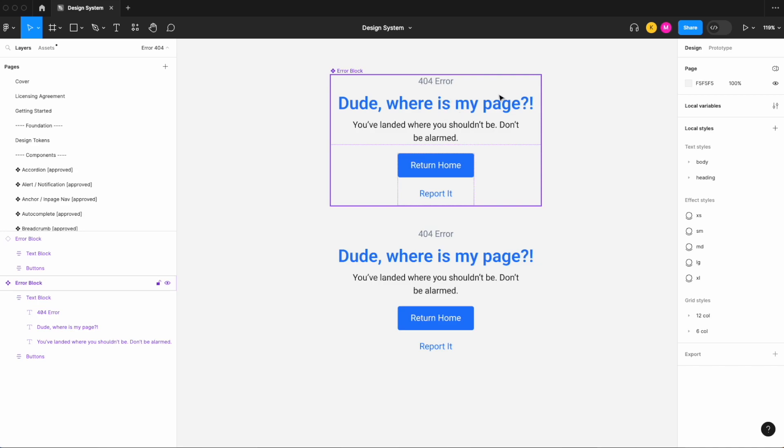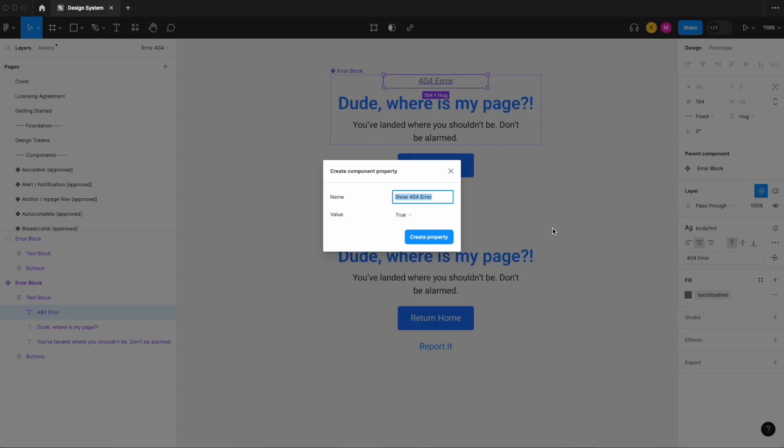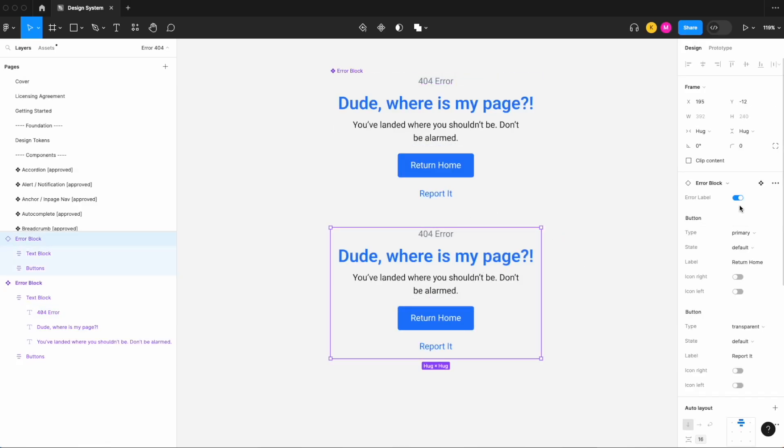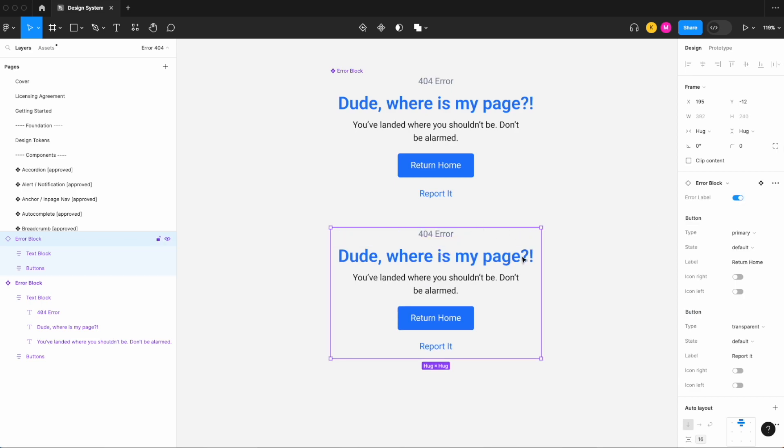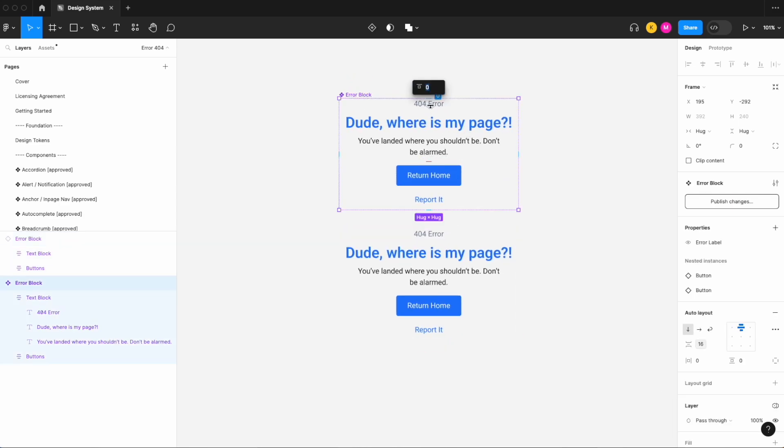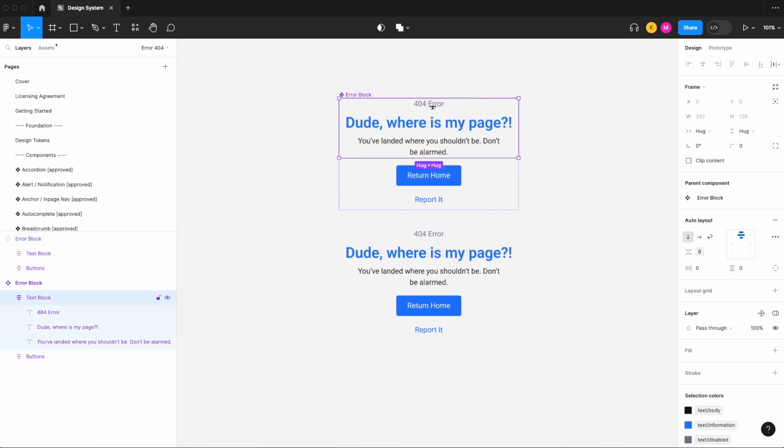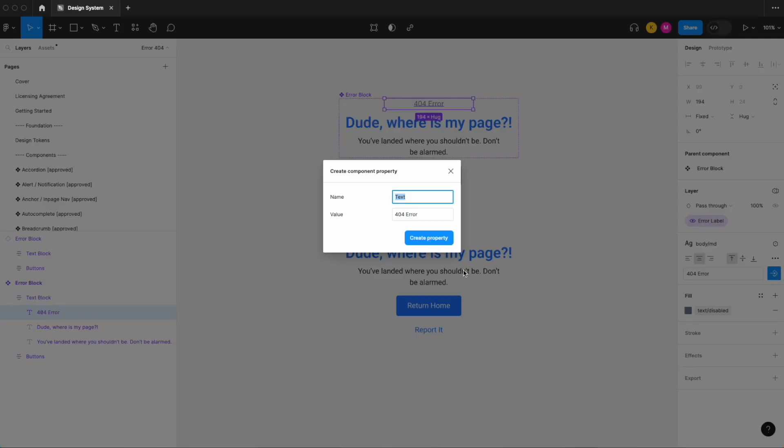We want the ability to easily toggle on and off all of our text here and then change it as well. So let's start adding our layer and content properties starting with our error label. Error label. So that's a layer property, so I can see that I can toggle that on and off, and because we're using auto layout I can see that that adjusts nicely.